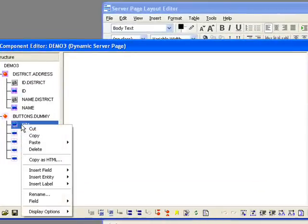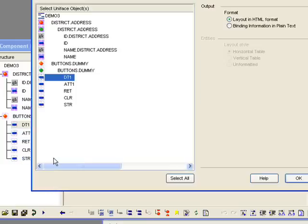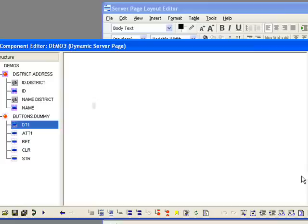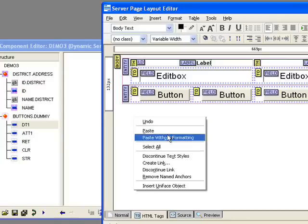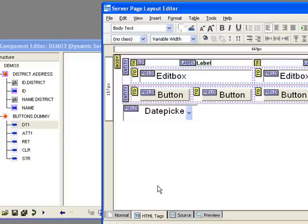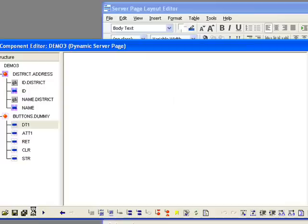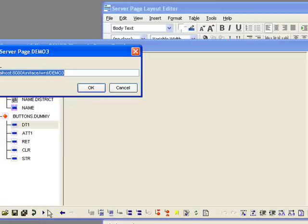So I now need to put this field onto the layout. Again, right click, copy as HTML, pick the individual field. Go to my layout and paste. So my date picker is now pasted on the layout. Compile and test.